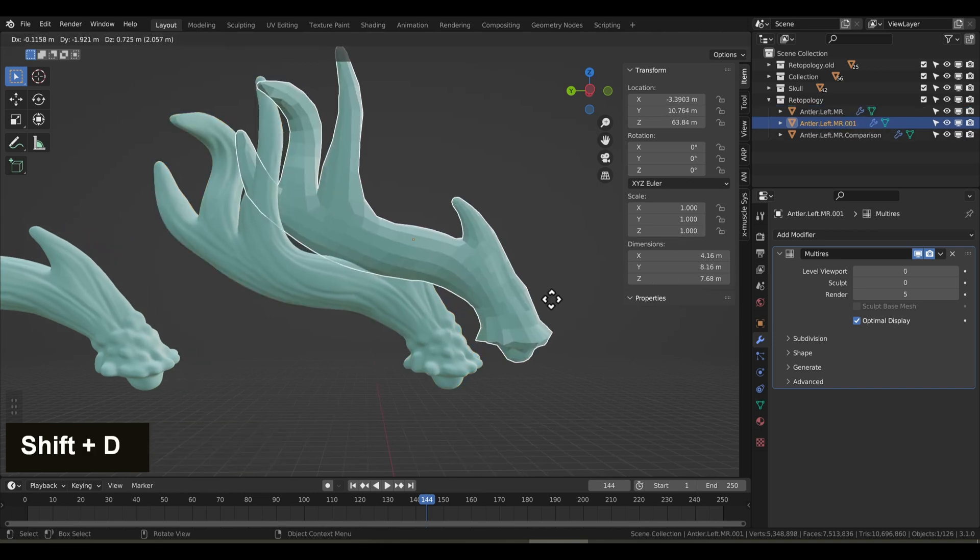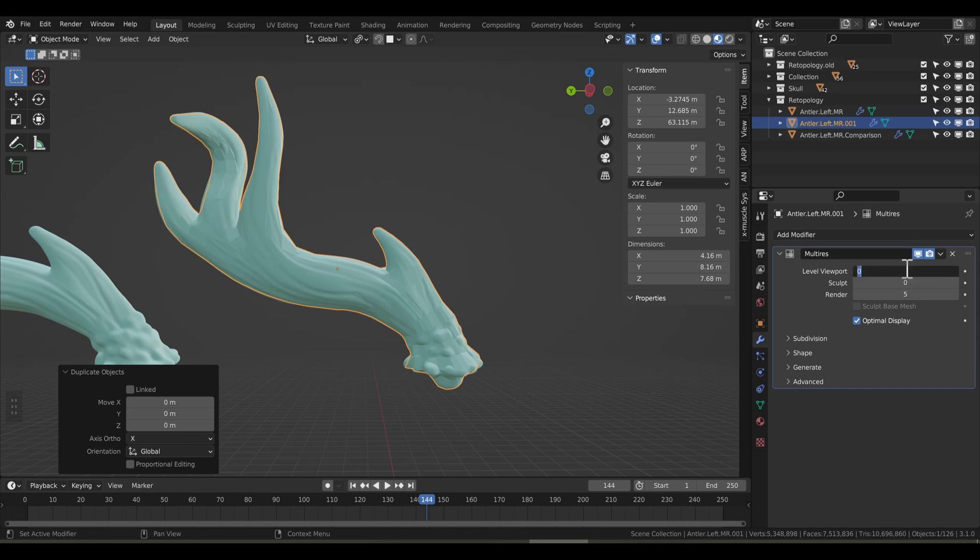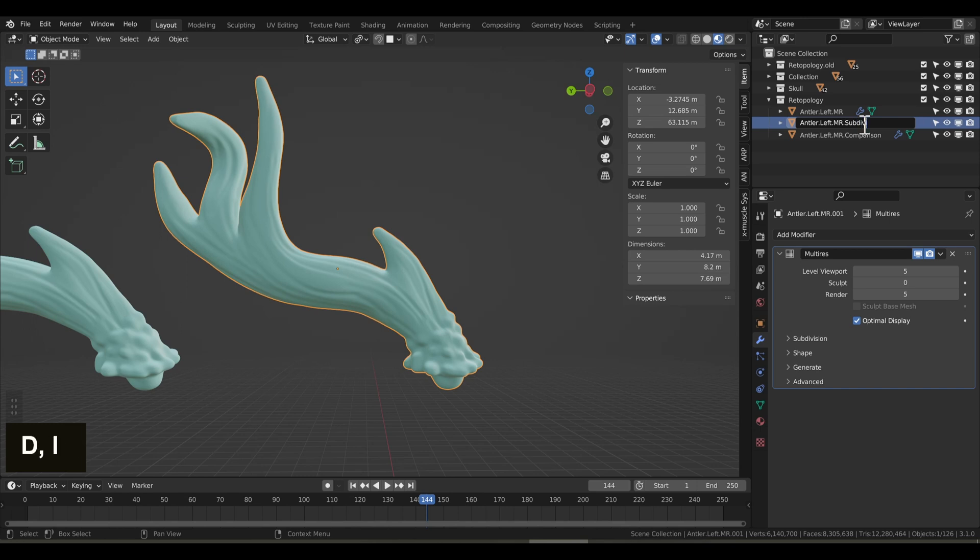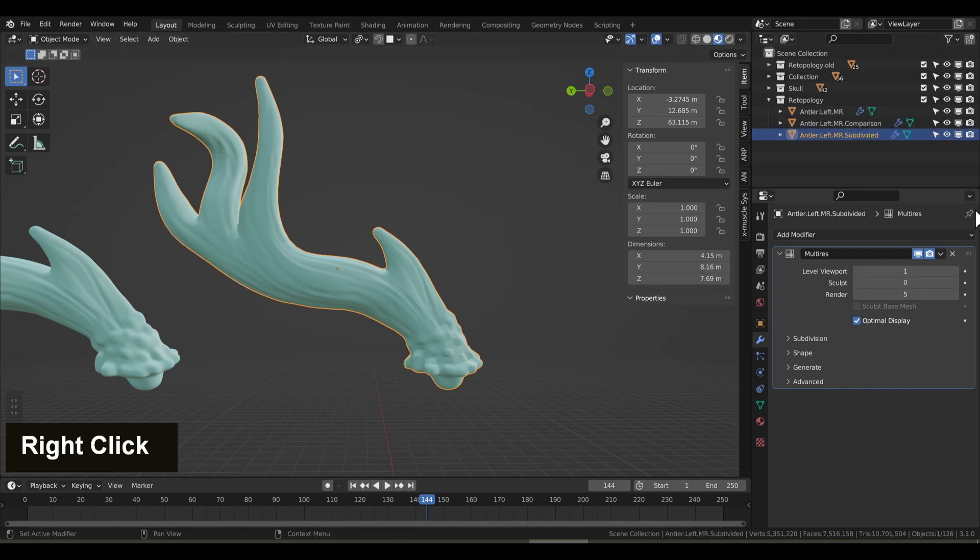Now this step is optional, but it is useful to know. To partially apply the multi-res modifier, you're going to need to make a copy of the mesh. This one I'm going to name subdivided. I'm going to turn the level viewport down to 1. This is the level I want to apply. So we'll go ahead and apply that.